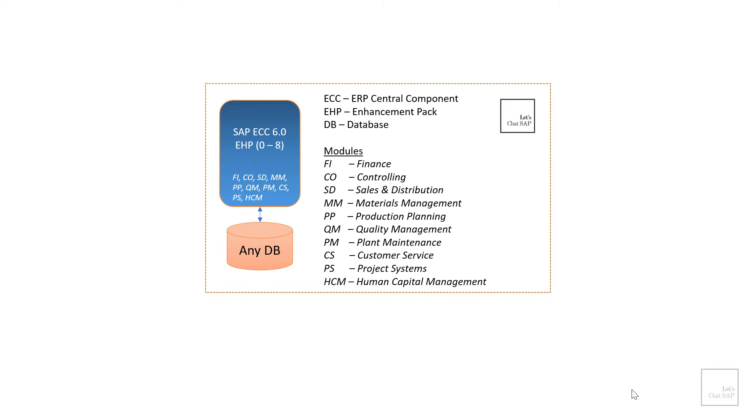SD. SD stands for sales and distribution. So basically if I am manufacturing products, then that needs to be sold and distributed. It stores and processes information related to customers, services, shipping, selling and transportation of goods and services.